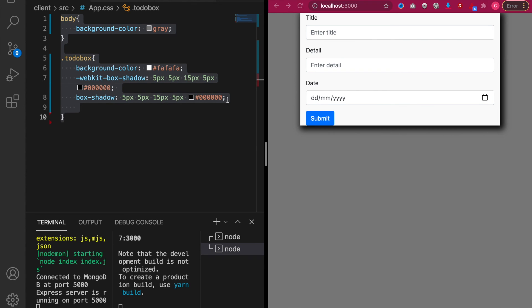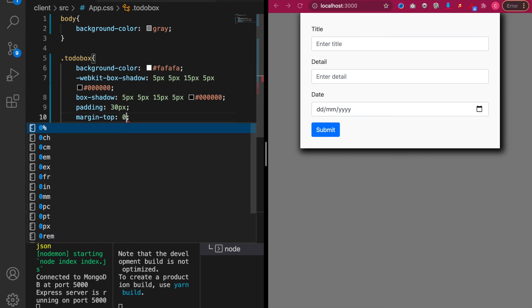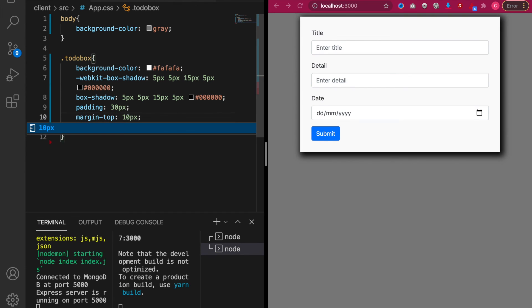And then we also want to add some padding. And we also think that the box is too close to the top. So we add the margin top. Now this already good to go.